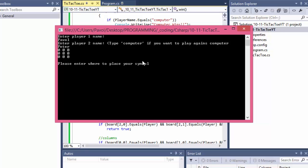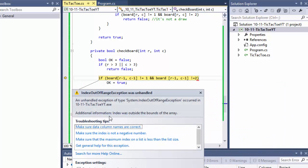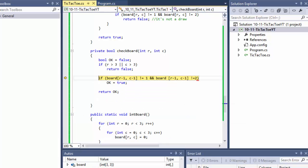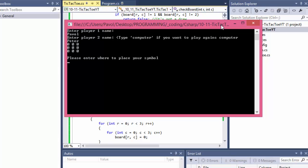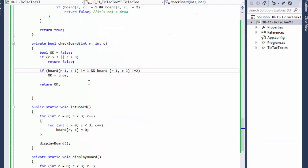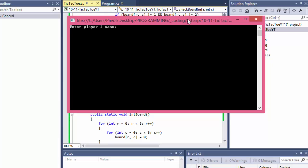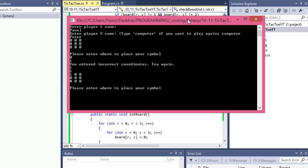I want to check the across win. I go zero and one — something went wrong, index was outside bounds. The reason is over here we are only checking if it's greater than three; we're not checking if it's zero or less. So we should add: or R is less than one, or C is less than one. Now when I do zero and one — yes, incorrect coordinates.